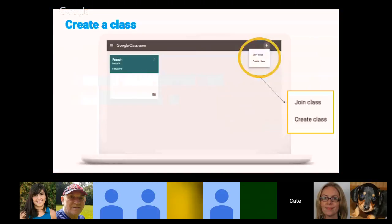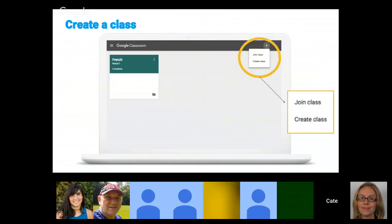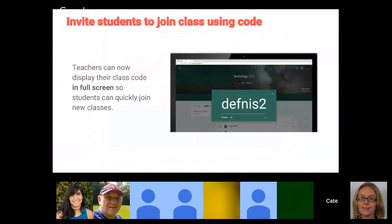If you go to classroom.google.com and log in, you have the option to either join a class or create a class. In my experience, it has been a much smoother process to have users join class with a code. If you're going to create your class, you select 'create class,' but both options appear for anybody who enters Classroom underneath that plus sign.